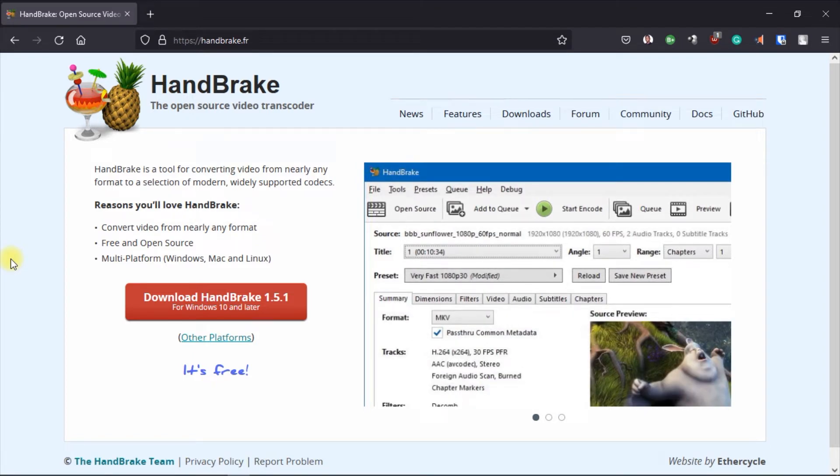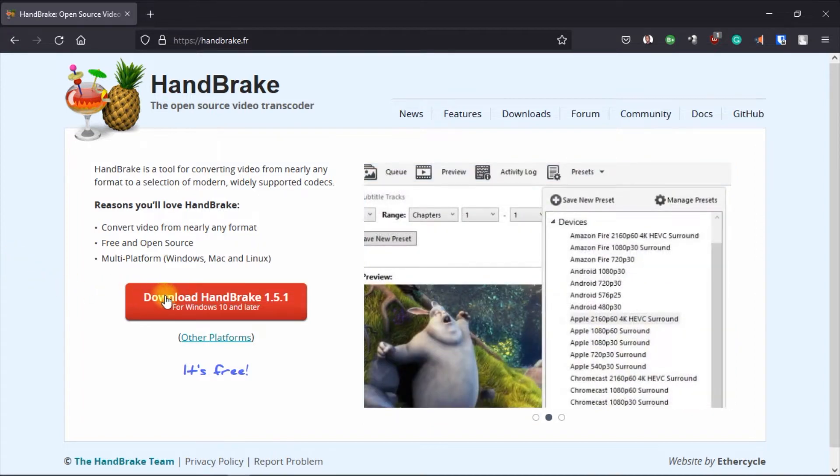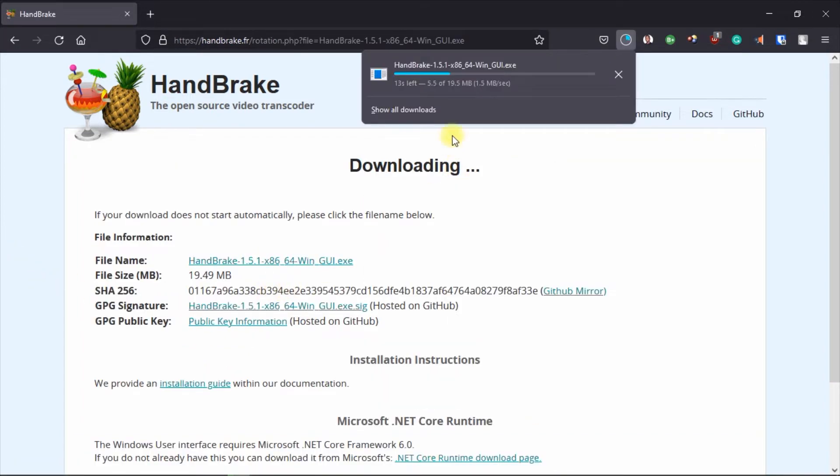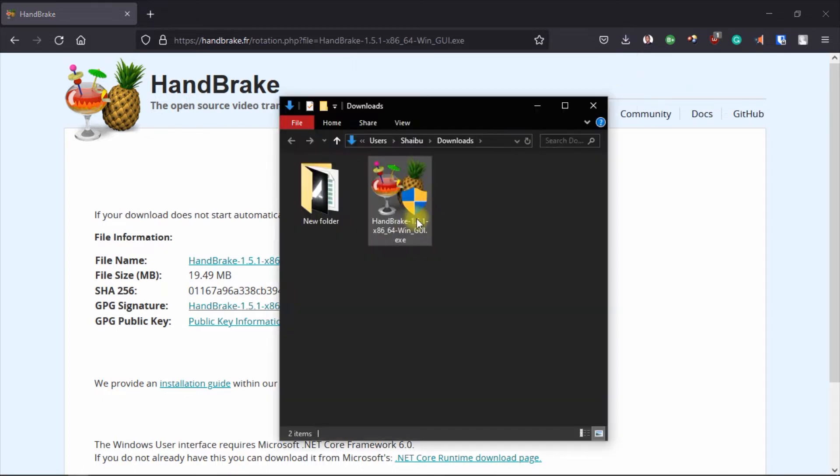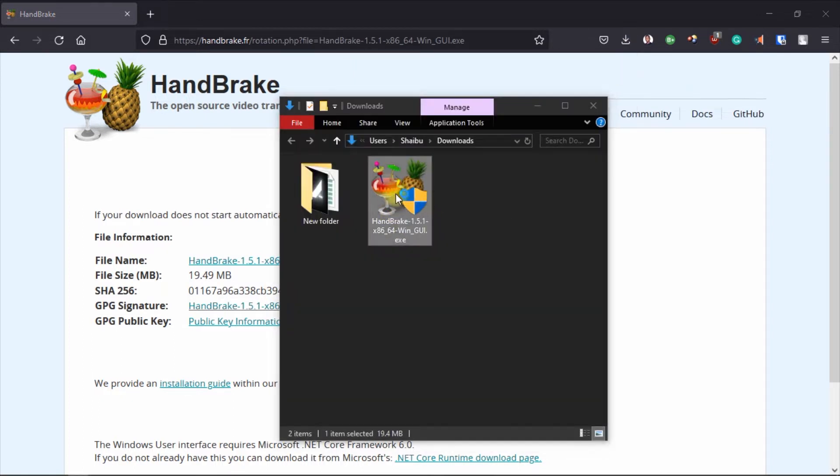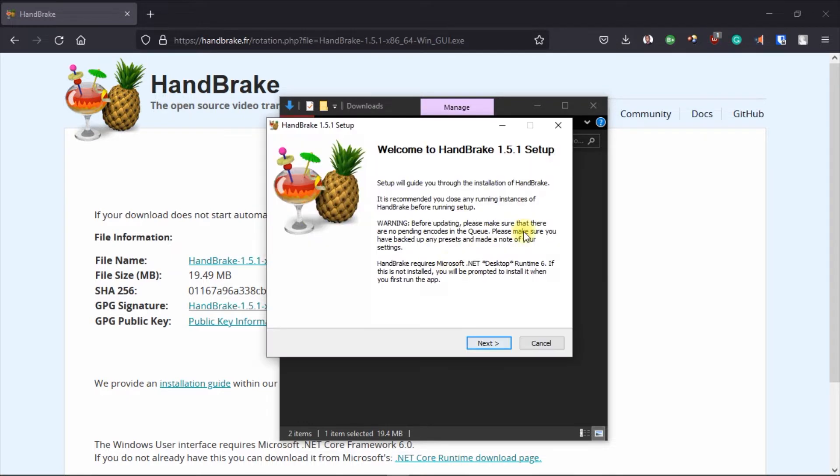So open it on your browser and then you click on download. So it has started downloading. I'll just click on this and then I'm going to double click it to start the installation process.